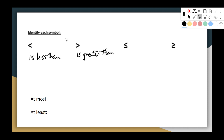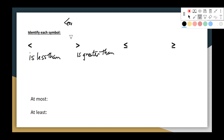Now if you're wondering how to tell the difference between the two — I know some teachers use the alligator method — I think there's an even easier way. The less than symbol: you can write the word 'less' in it. There's the word 'less' right in the less than symbol. You can't do that with the greater than symbol. So that's how I tell the difference between the two.